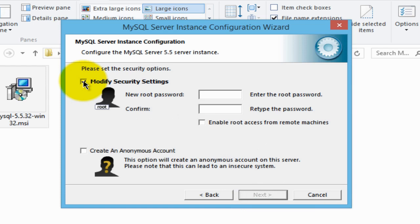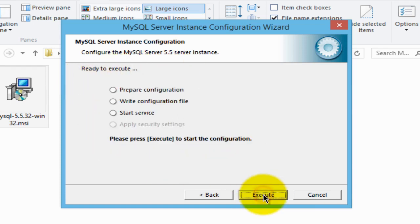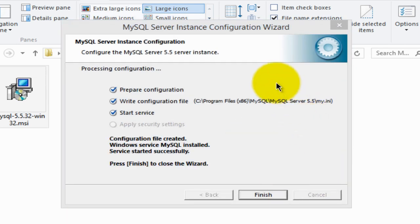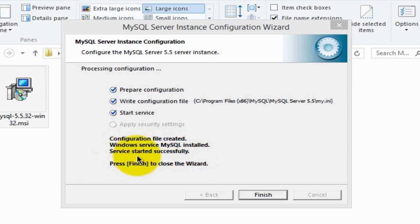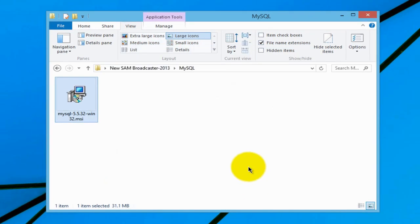Untick where it says 'modify security settings' so all those fields will be grayed out, then click next, and then click execute — the MySQL server instance will be installed. In about 30 seconds you will see a window confirming that the configuration file is created, the Windows service MySQL is installed, and the service started successfully. Click finish to close the wizard. And that's it — that's all there is to installing the MySQL database.